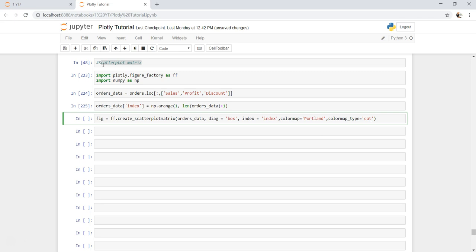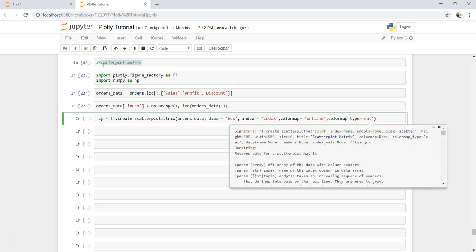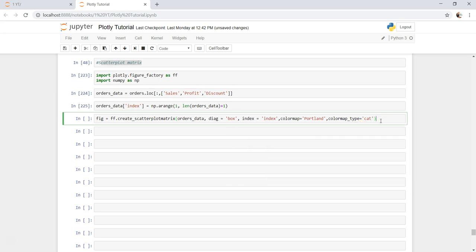Height and width, which if I press shift tab tab you will find that by default it is 500 by 500. You can specify size, title, all of those things, but for now I'll just leave it with default parameters.